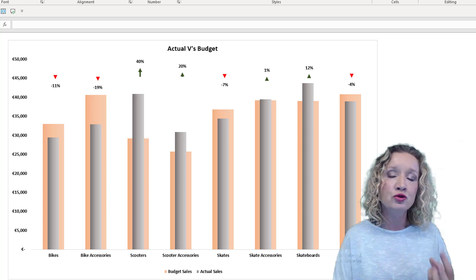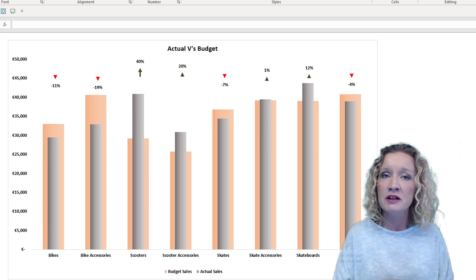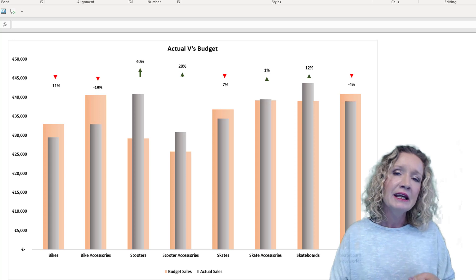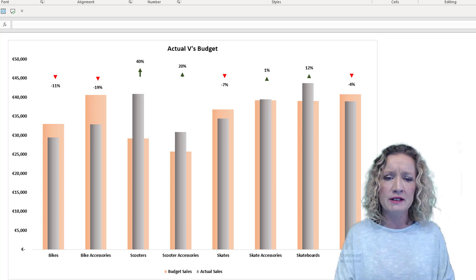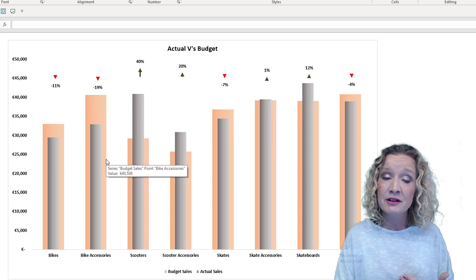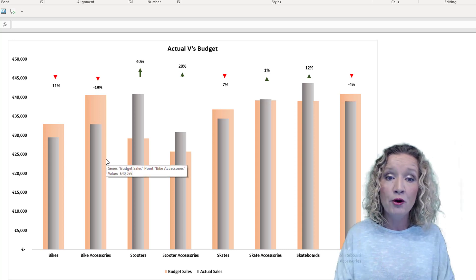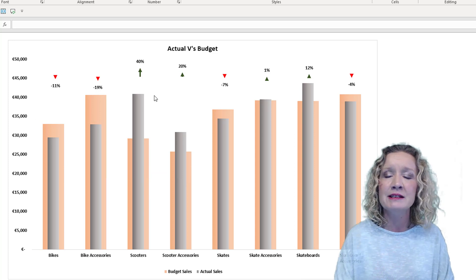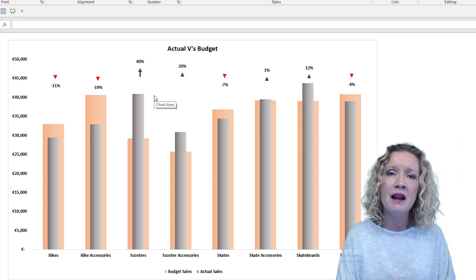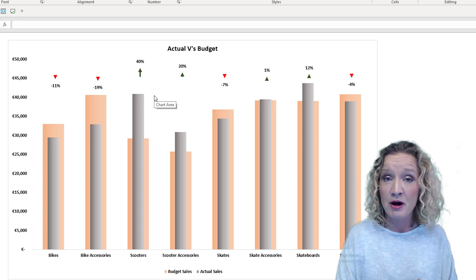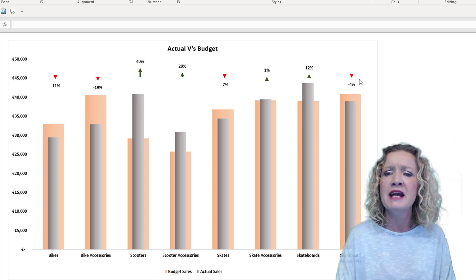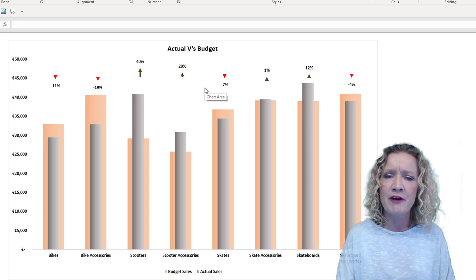In today's video, we're going to look at creating an actual versus budget visualization. This visualization charts three different series of data: the actual, the budget, and the variance. The actual and the budgets can be seen in the columns, which is a standard column chart. Above this, we can see the variance, created using a scatter chart along with some data bars, and it's the data bars that allow us to create up-down arrows to show the different variances.